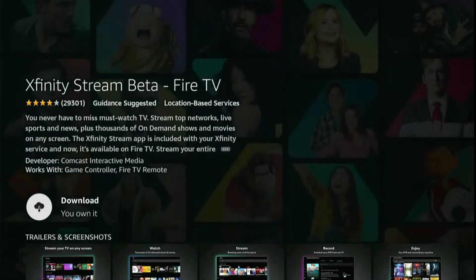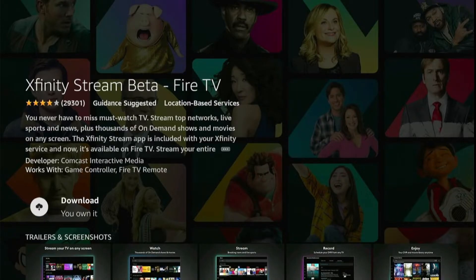From the next screen it's going to give us the ability to download this app on your Firestick, so just click on the Download button. This app will start downloading — just wait until it is downloaded and it will be installed automatically.